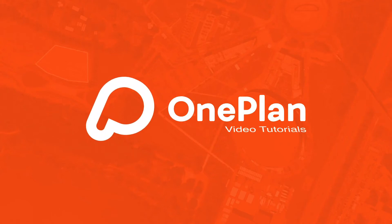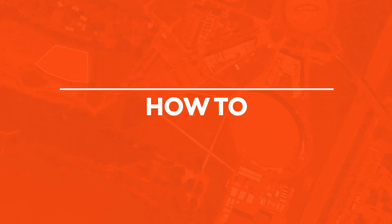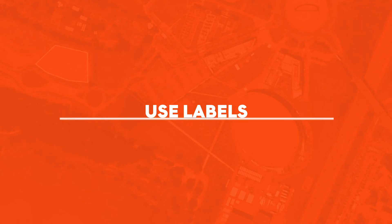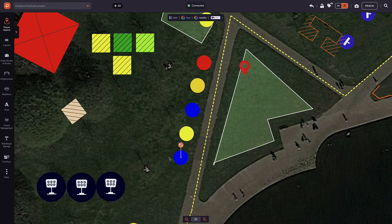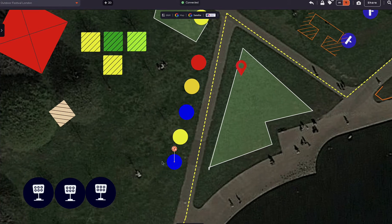Welcome to OnePlan Tutorials. In this video, we'll show you how labelling works. There is no rule to label items when planning events. In fact, the flexibility of labels is a significant advantage.